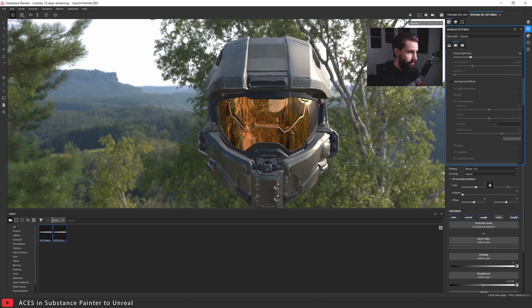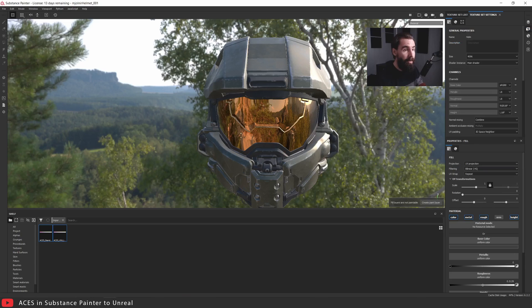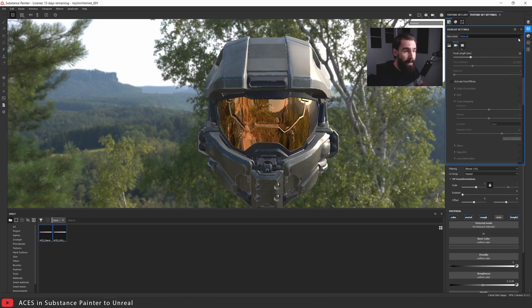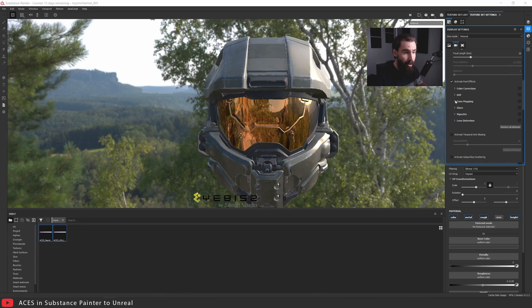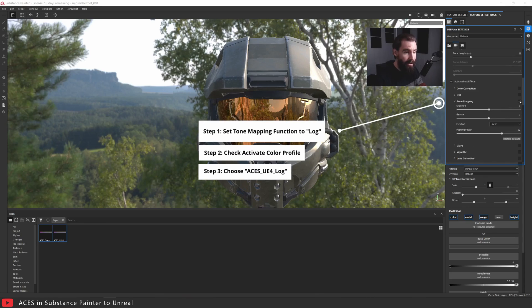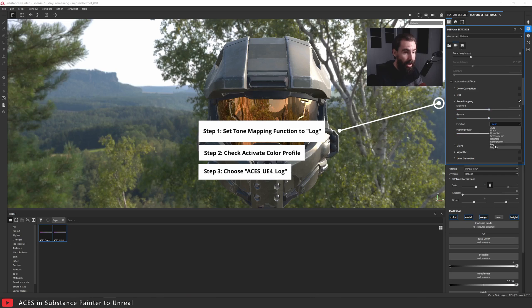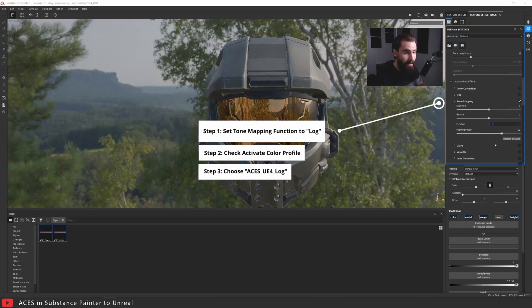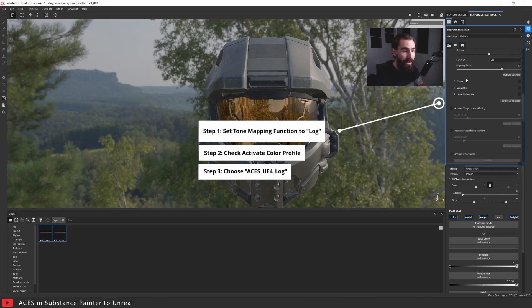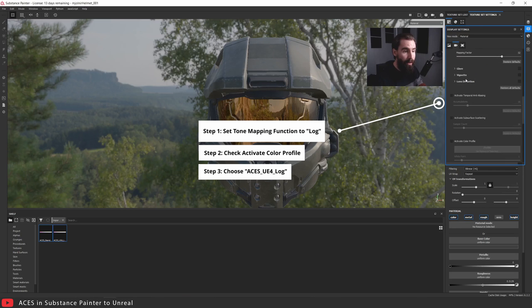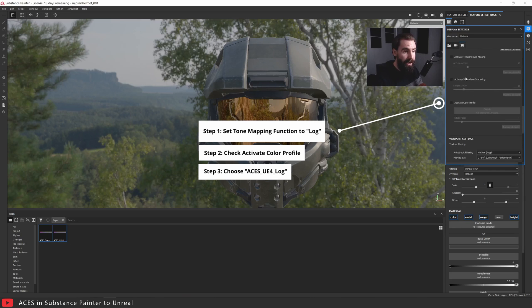You're going to want to go up here into display settings. There's a little button right here, the second one from the top. Click on that, activate post effects, click on this tone mapping tab, click the little arrow. Make sure that tone mapping is checked, function is set to log. Yes, your screen is going to get darker, this is normal. Now scroll all the way to the bottom and you're going to see activate color profile. Click on this. It's going to get even darker.